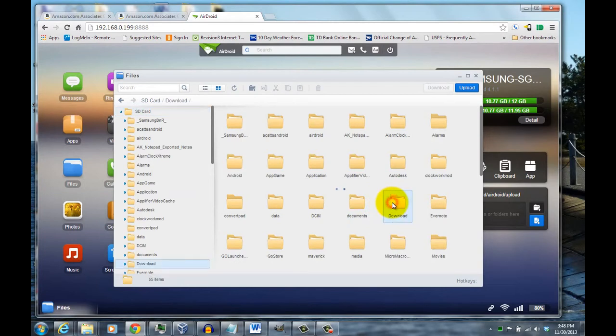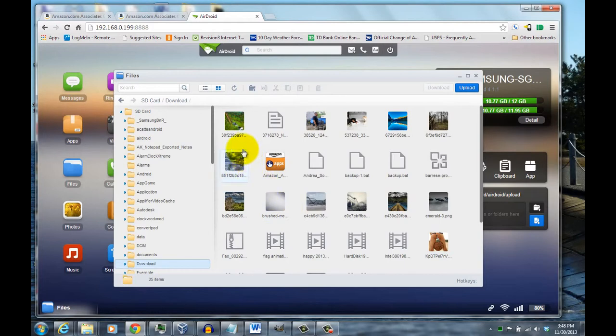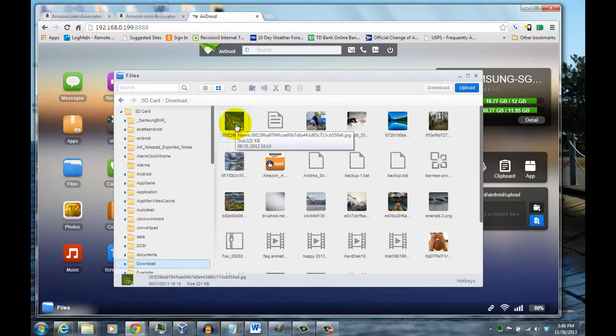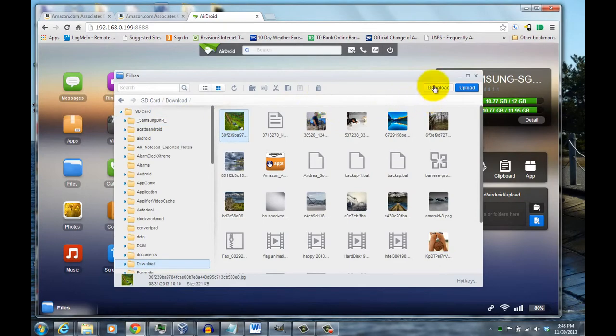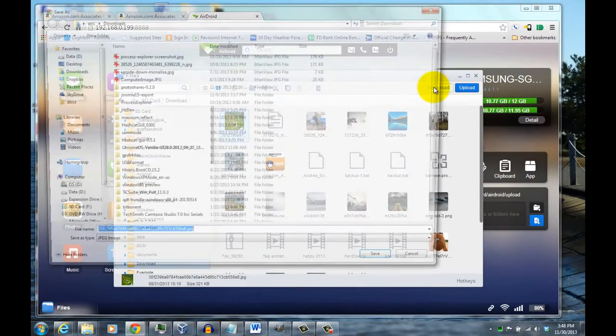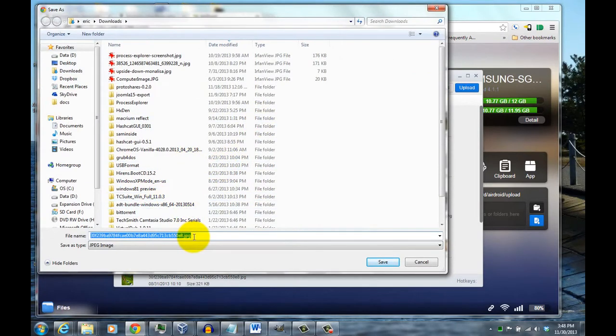You basically just choose whatever files you want to download to your laptop, click on them, and then up top on the right you'll see a download button. Once you click on that, it will bring up a box where you can choose where you're going to save the file.